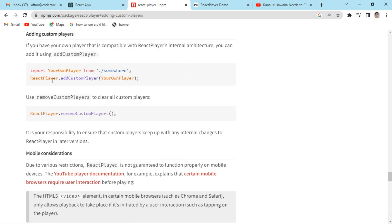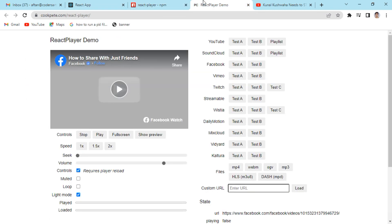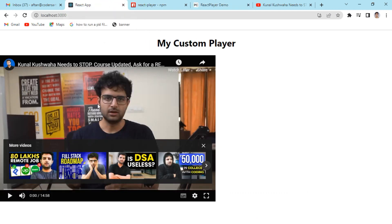You can also add your own custom player if you want. React-player is a great package for creating custom players. I hope you got something useful from this video. I've given you an overview — you can use any platform's player or customize your own video player using the react-player package. Thank you for watching, see you in the next video.